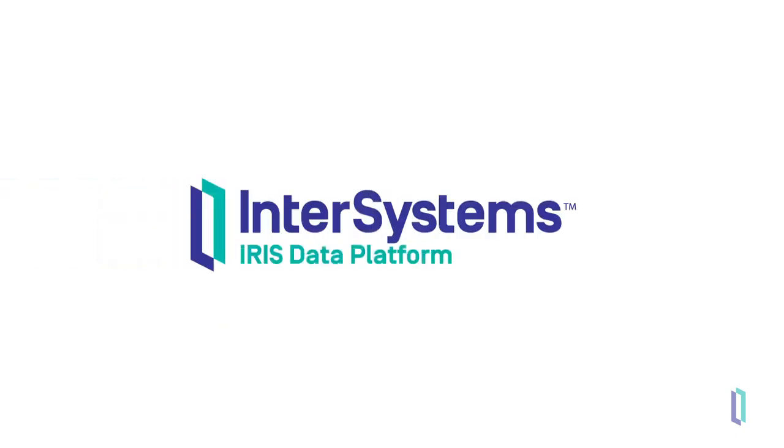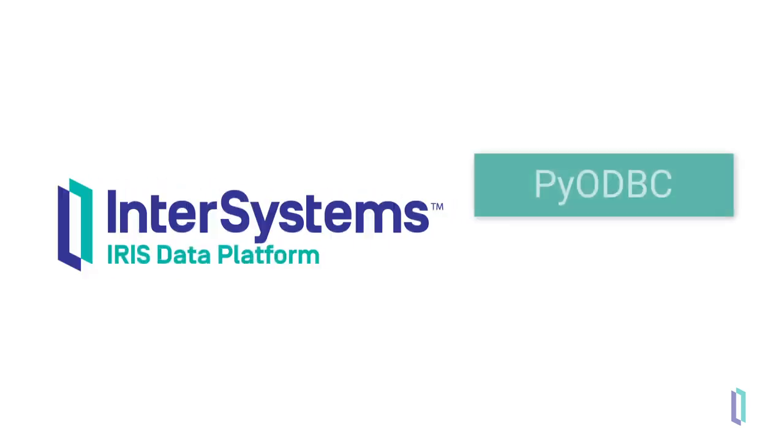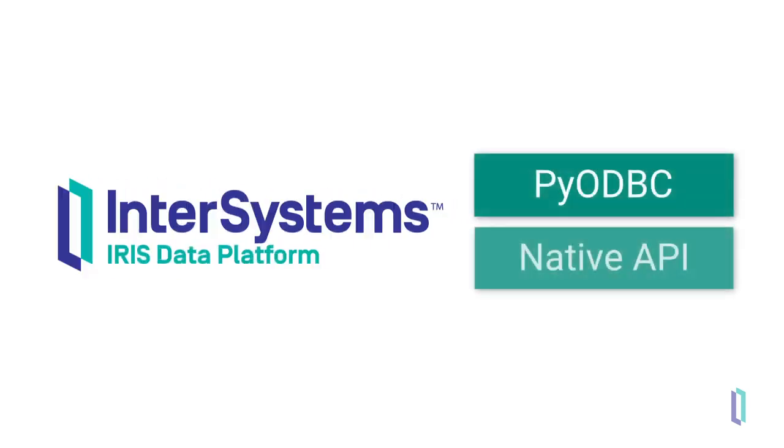Samantha has learned through this process that there are many ways she can use Python with the InterSystems IRIS data platform. Both options, PyODBC and Native API, each have their own benefits that make each right for different scenarios.